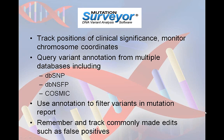In addition to the external database functionality, Mutation Surveyor 5.0 also allows users to construct a custom database of commonly made mutation edits such as deletions of false positives or sequencing artifacts. These entries can be saved and queried for future projects, allowing users to easily track common edits made within a mutation project.